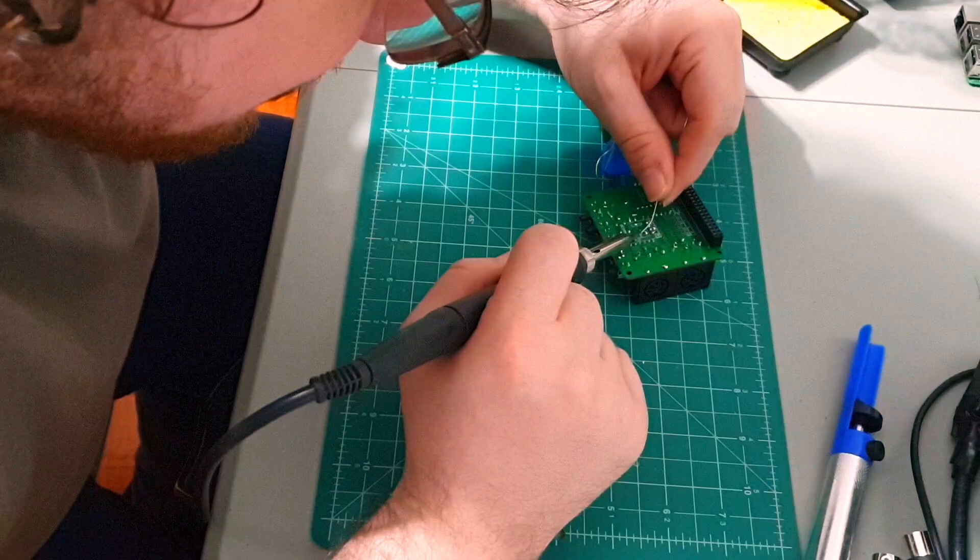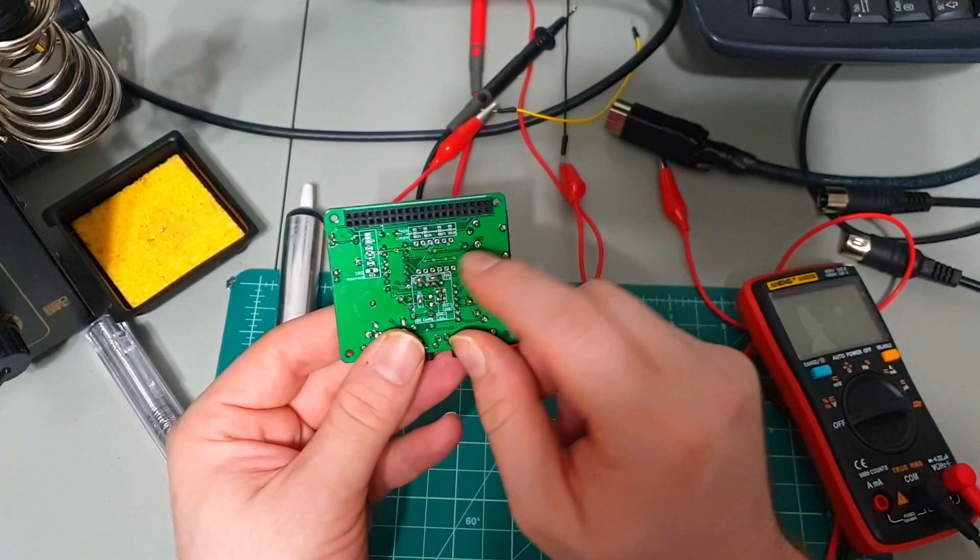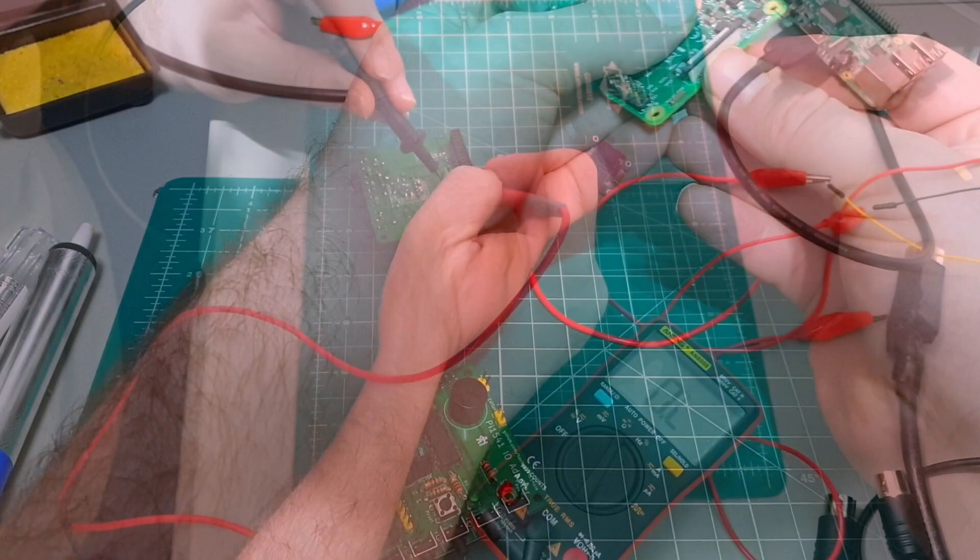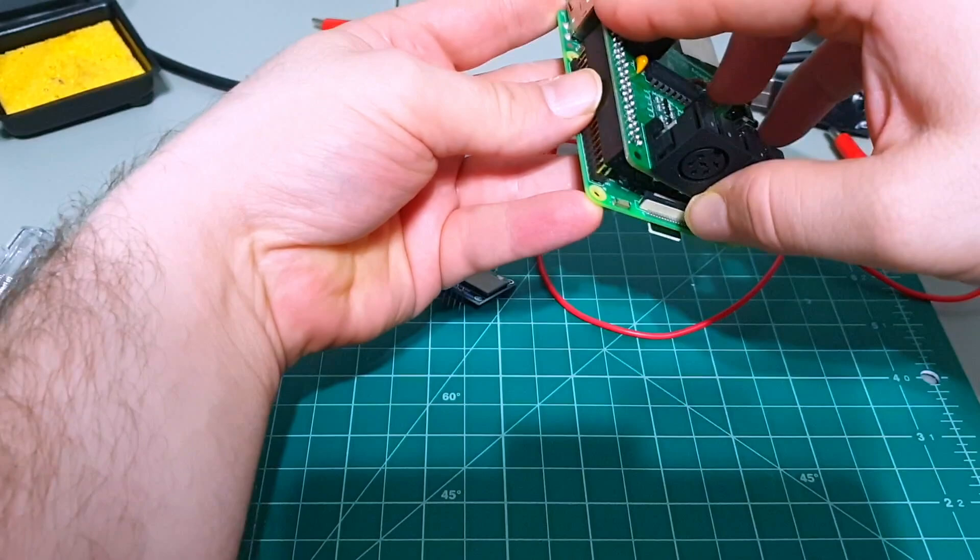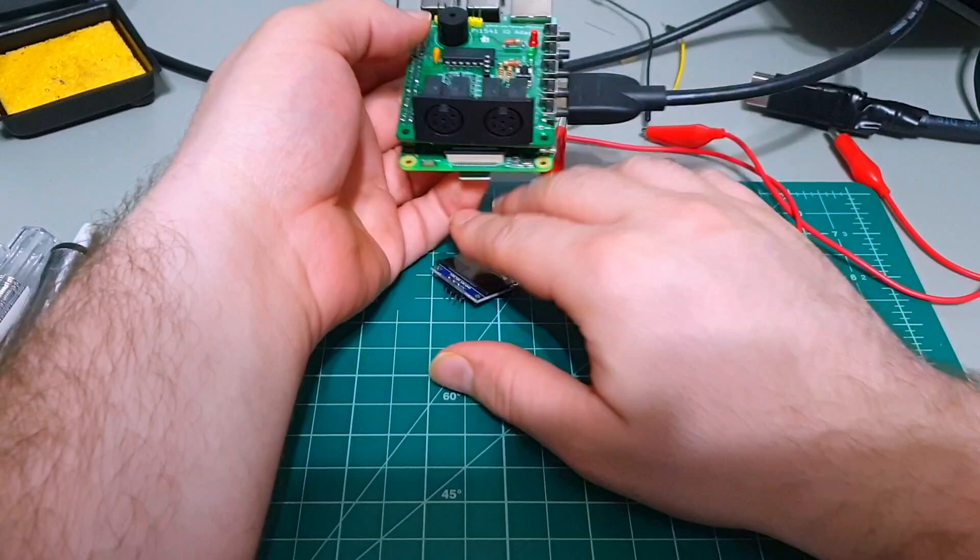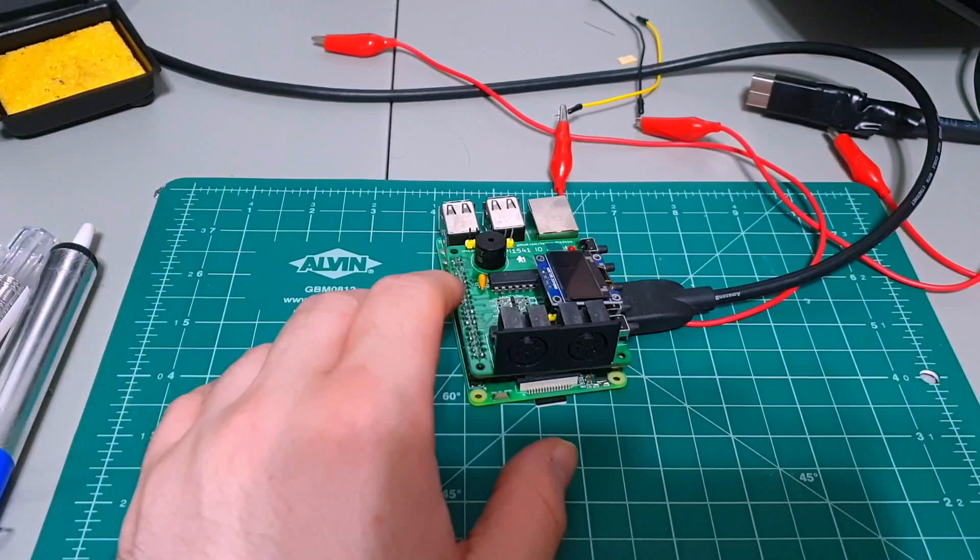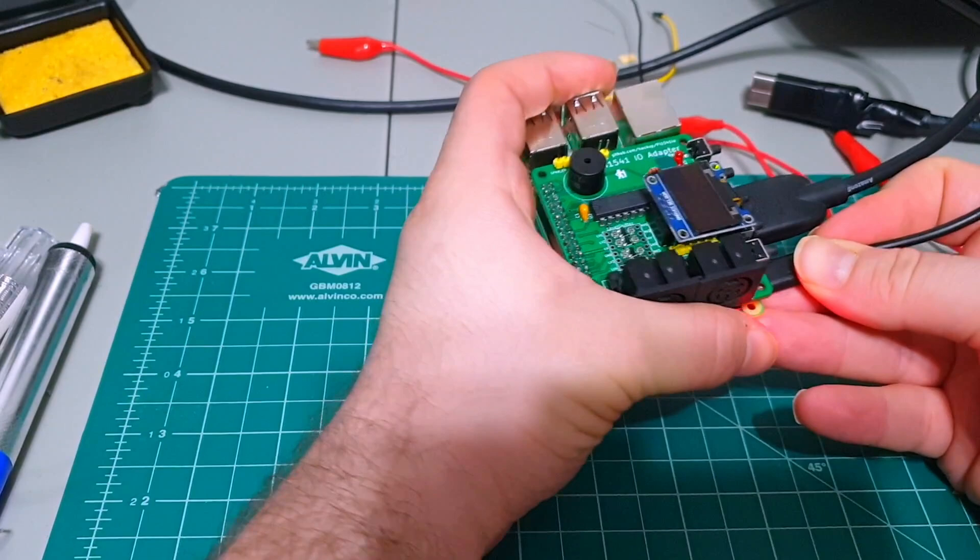It took me a while, but I managed to solder all the necessary connections. As it turned out, there were two more blocks of bridges that I had to set. After rechecking my work several times, I was ready to reassemble the Pi 1541 and see if anything would explode. Every time I put this thing on, it always makes me think of a sandwich, especially because this is like a three-layer one. Well, it didn't blow up.